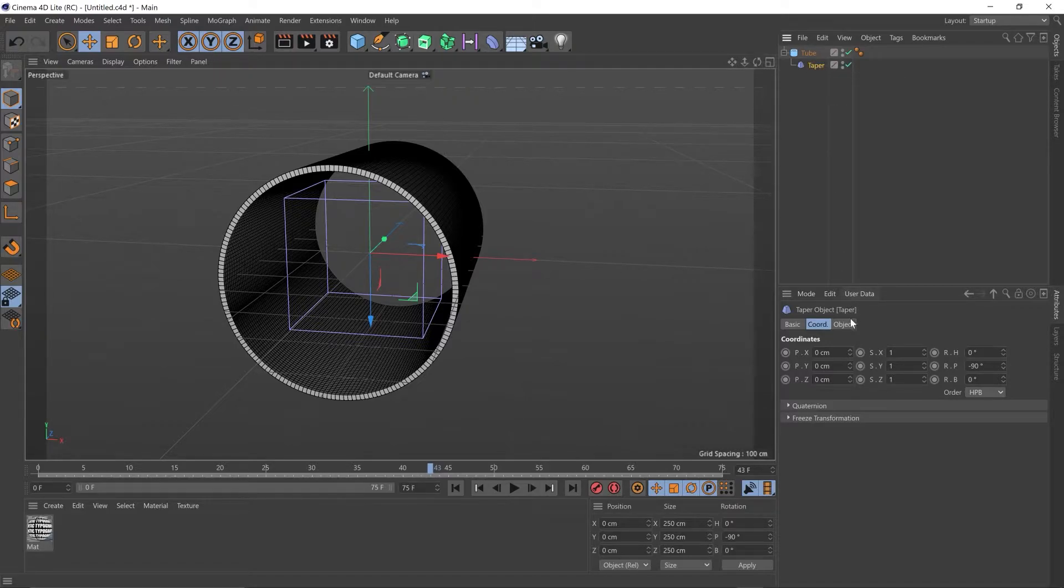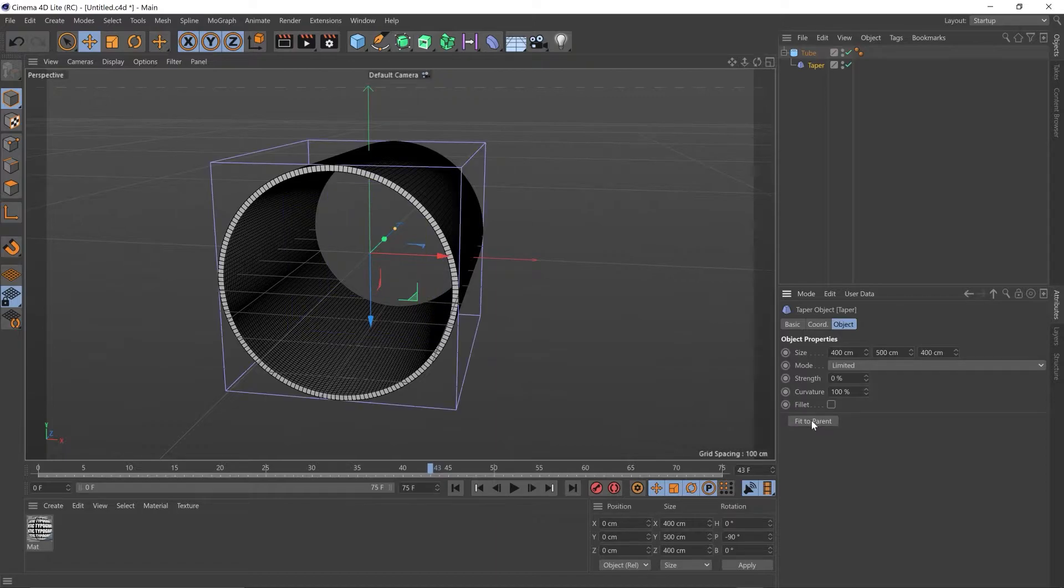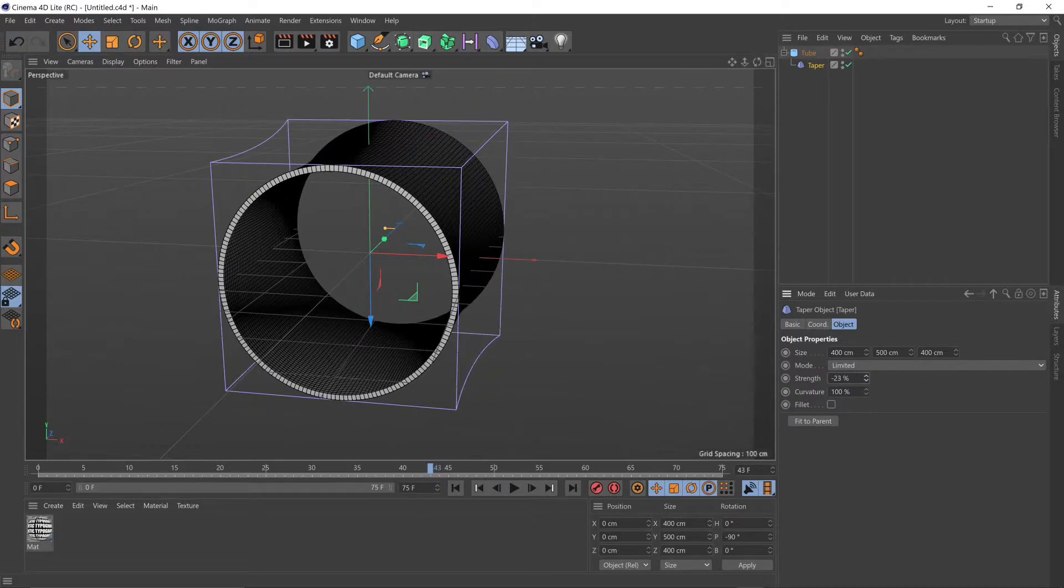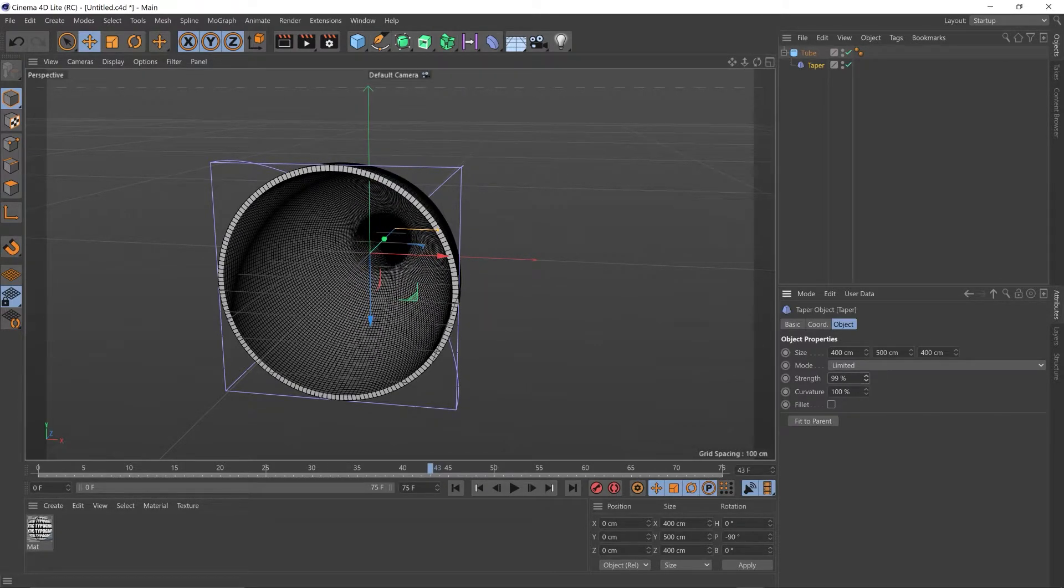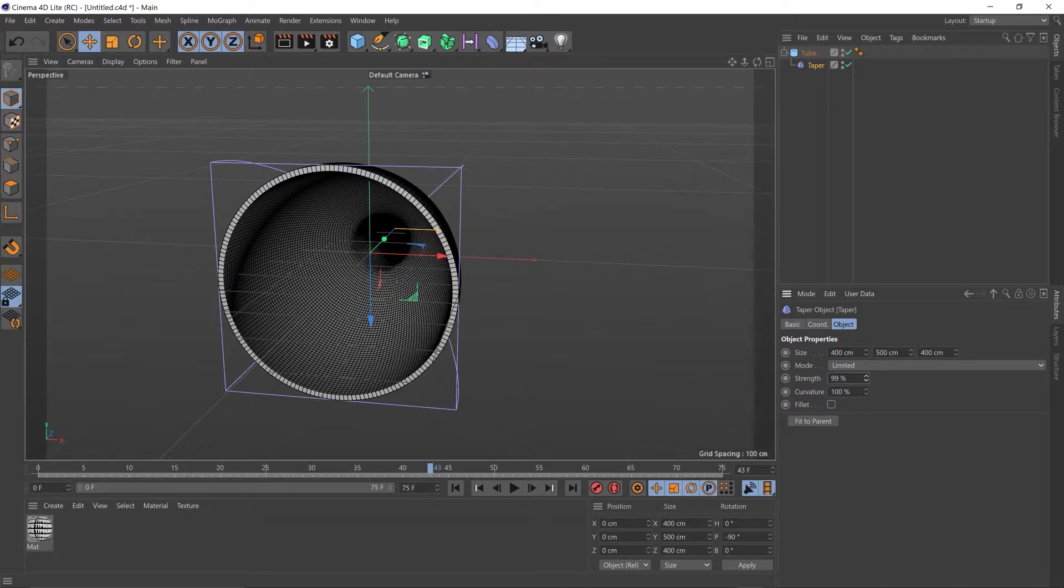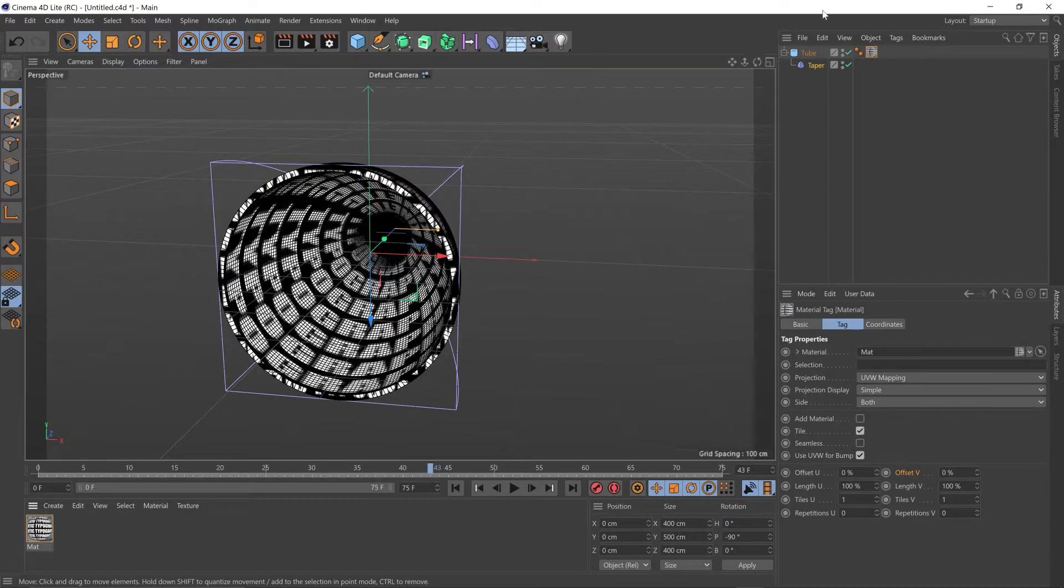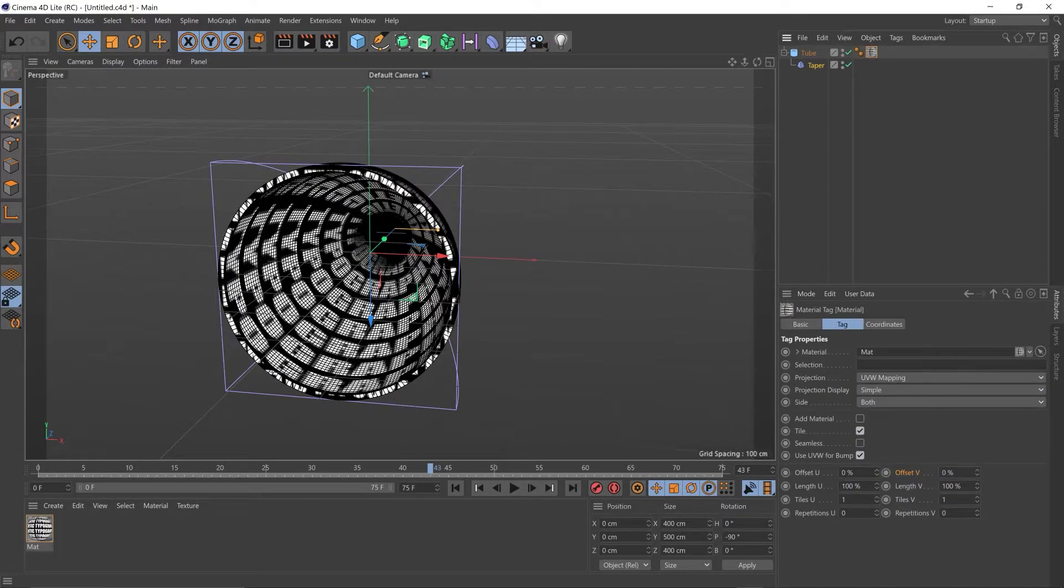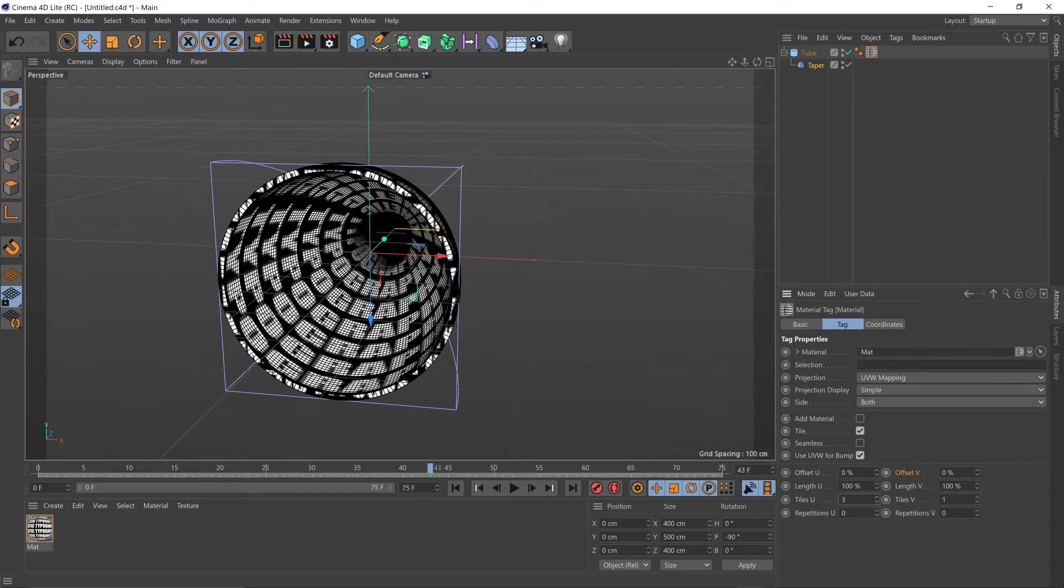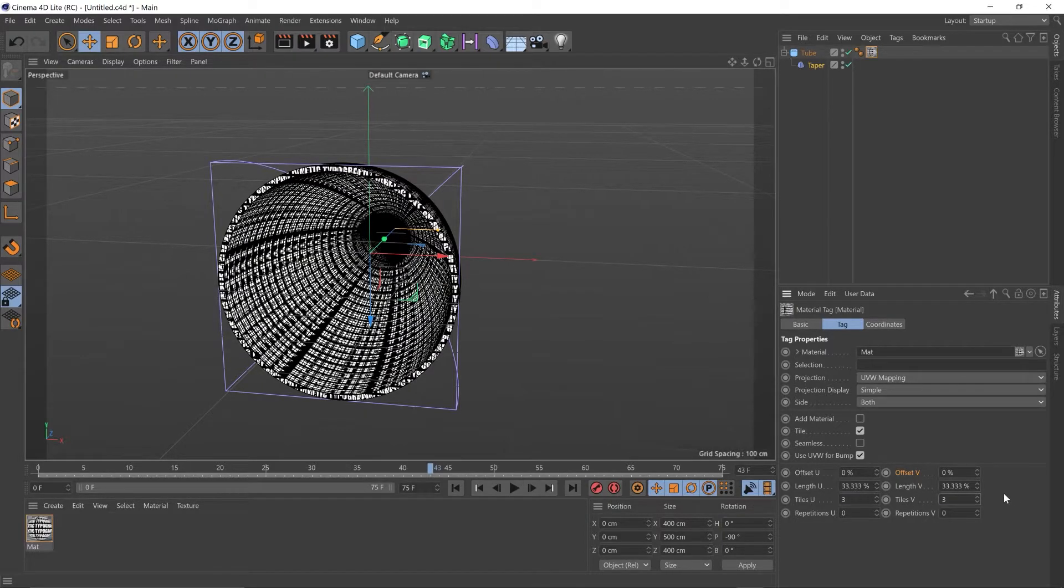Selecting the taper, we're going to go to Object and we're going to say Fit to Parent. That will fit the taper exactly round the geometry of our tube. We're going to adjust the strength and taper that down, something like this. I'm going to add the material. With that material selected up in the objects, I am going to change the tiling to 3 and 3 just to shrink down that text a little bit.